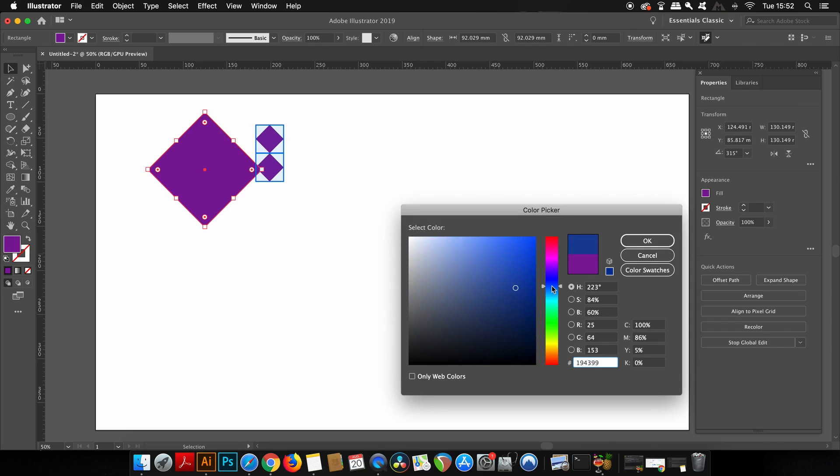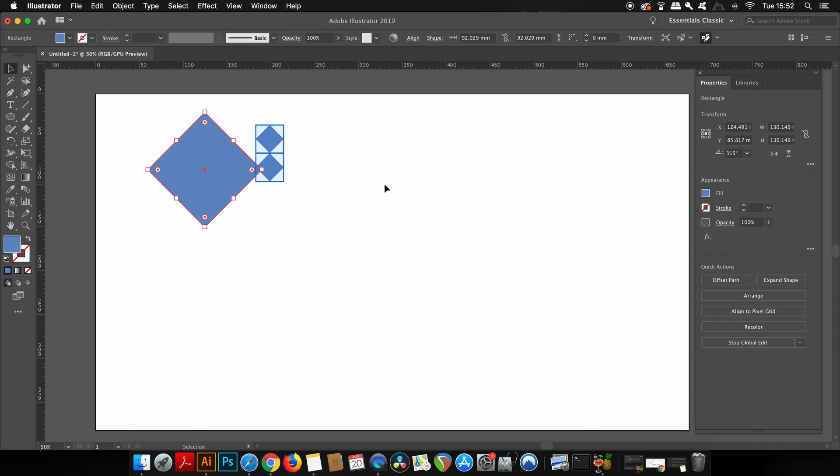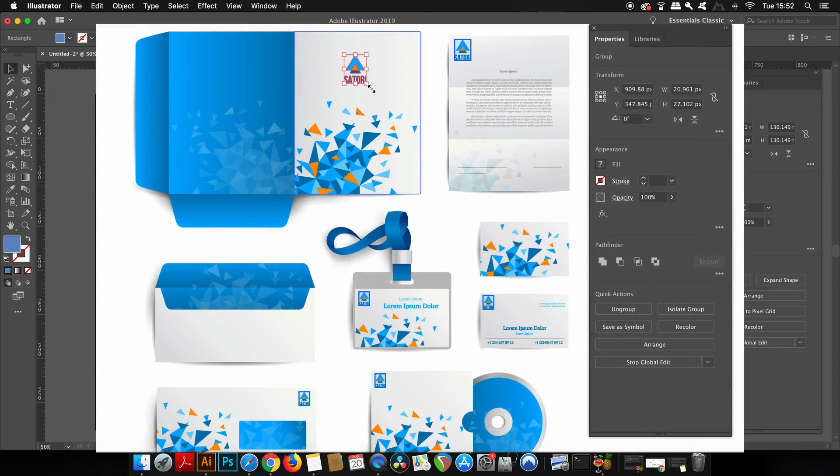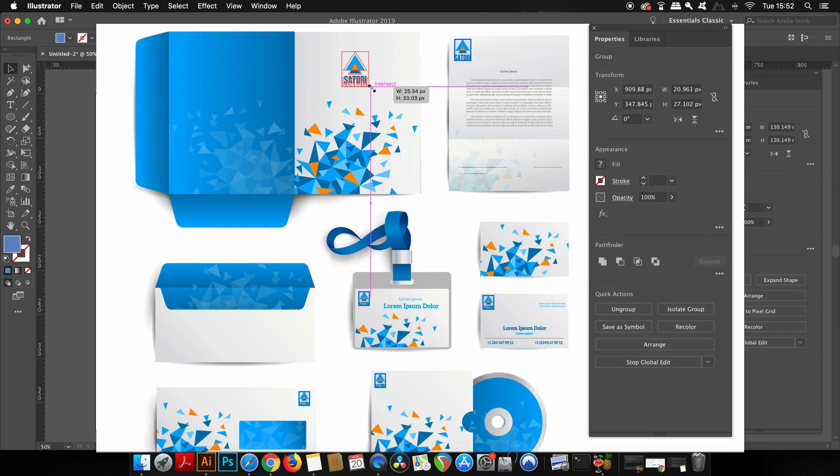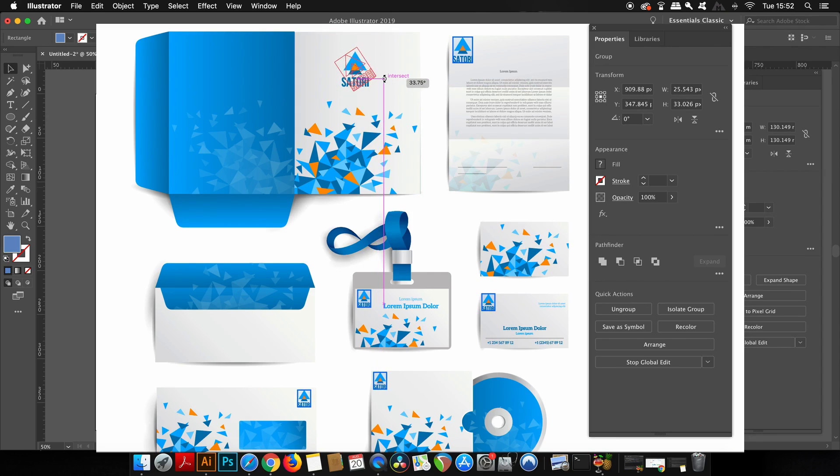And you can see how powerful this is when you're working on a design that uses, say, a logo across a whole branding stationery setup. This is one of the reasons why Illustrator CC is so powerful.